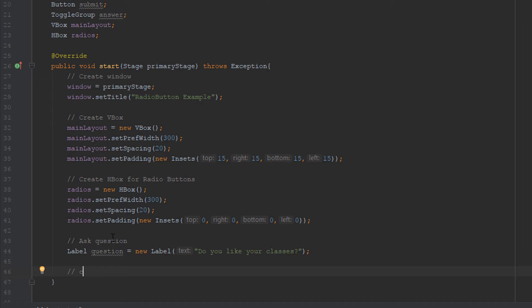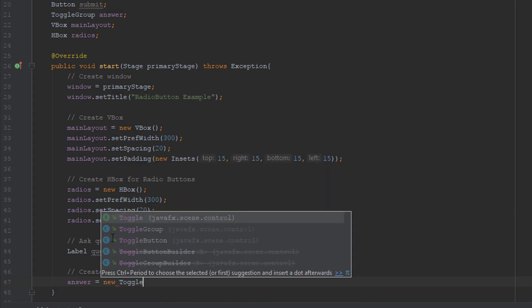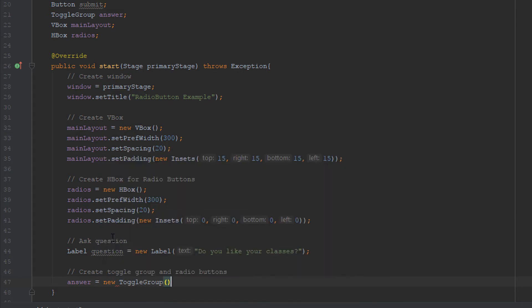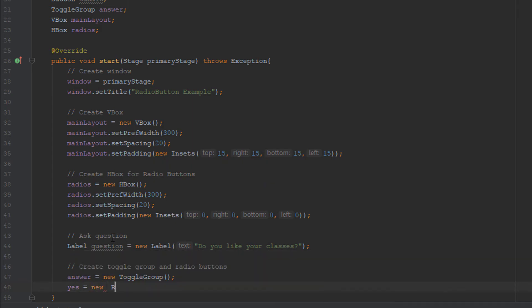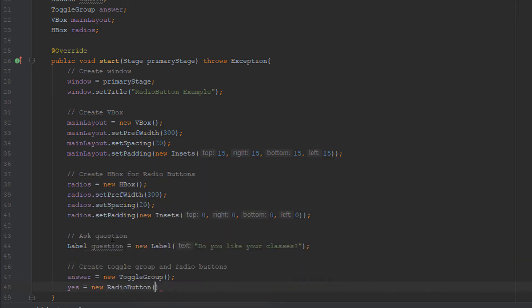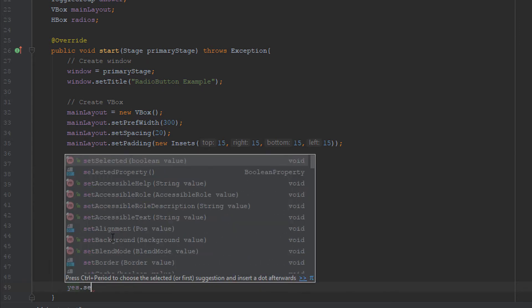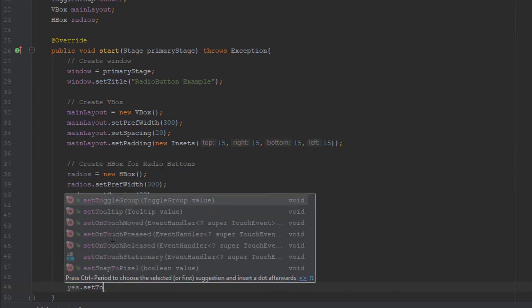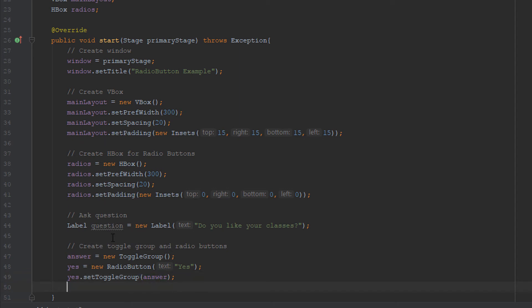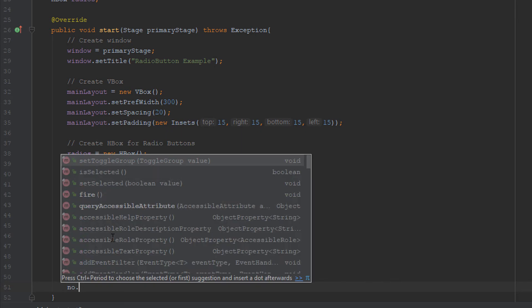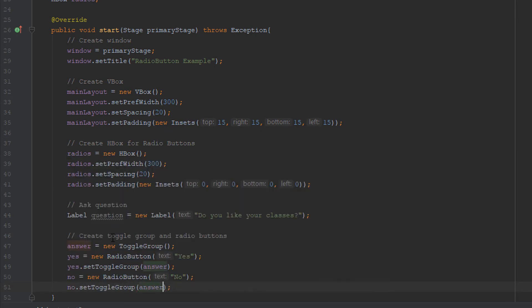So let's create a toggle group and radio buttons. The answer is going to be a toggle group so that both can't be selected. Then we're going to make one of the radio buttons called yes and set the text to be yes. Then we're going to put this radio button in that toggle group we just created. Now we're going to make the no radio button, have it say no, and then set the toggle group to answer.